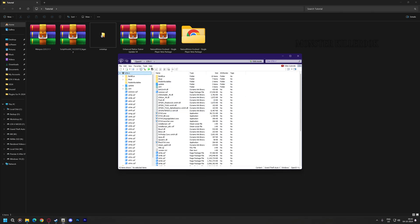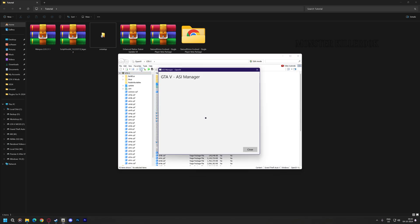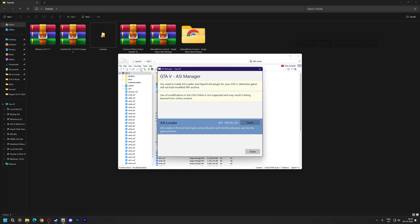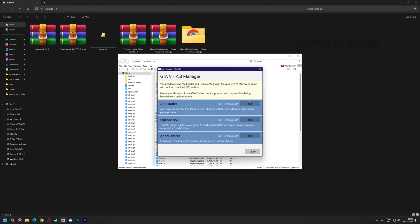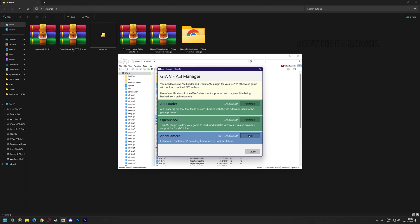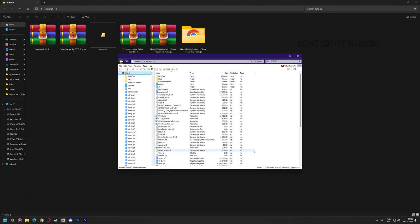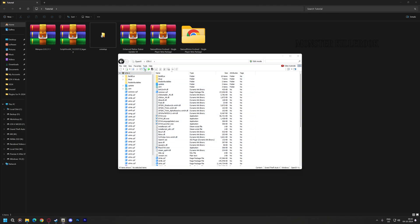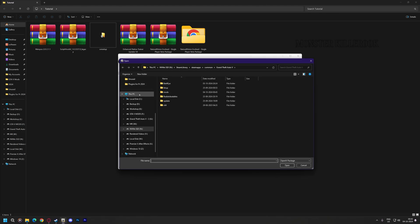Click on ASI Manager and install all ASI plugins. Now click on Open Package Installer and install NVE.